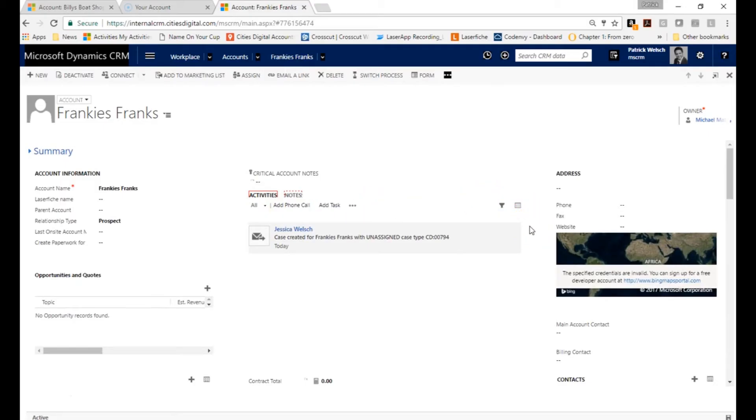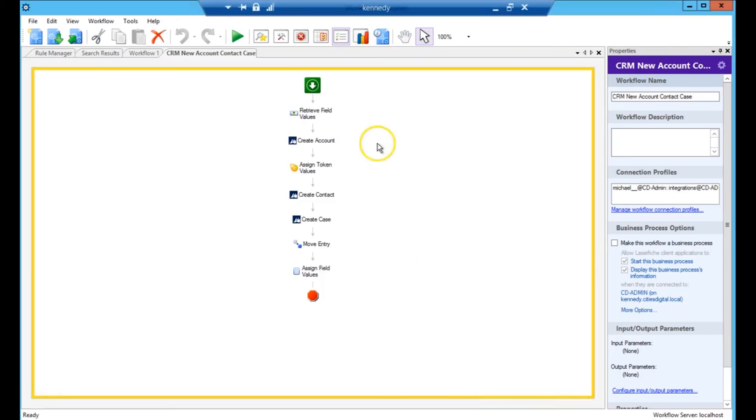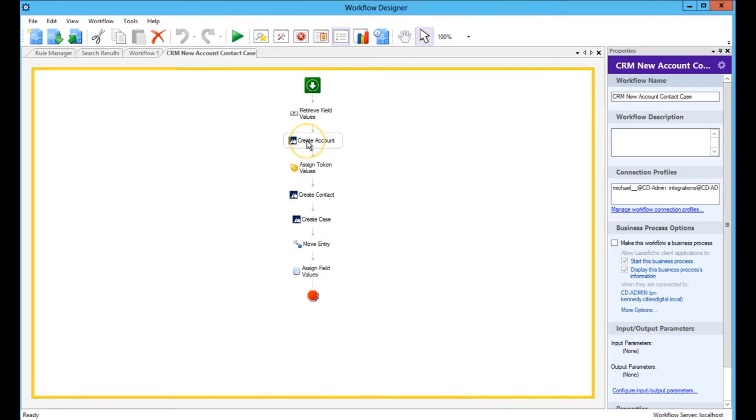Now let's take a look at how this is all happening on the back end in our Laserfish workflow engine. We utilize pre-built workflow activities to create an account, create a contact,